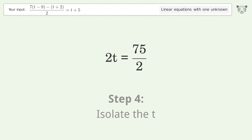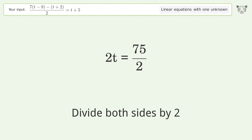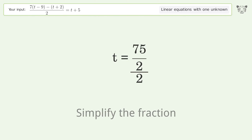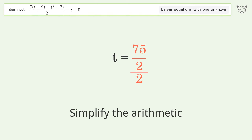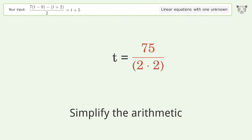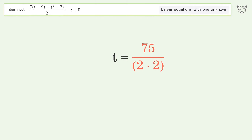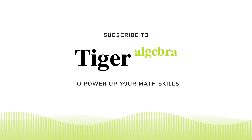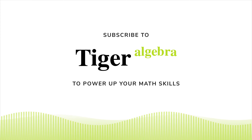Isolate the t. Divide both sides by 2. Simplify the fraction and simplify the arithmetic. The final result is t equals 75 over 4.